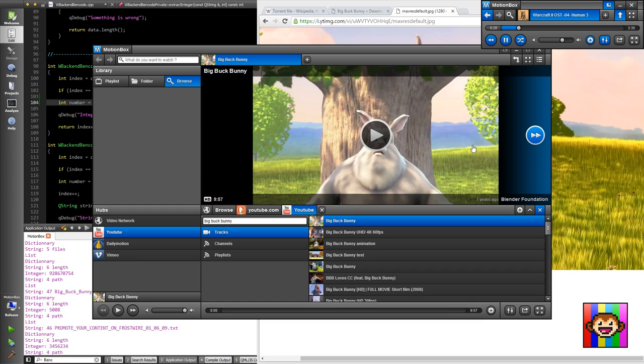So one of the values of Motionbox is not just accessing the video file right away, it's also giving you an idea of what's inside.